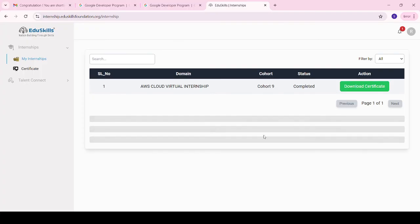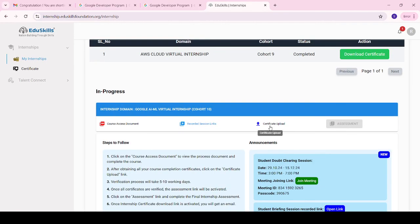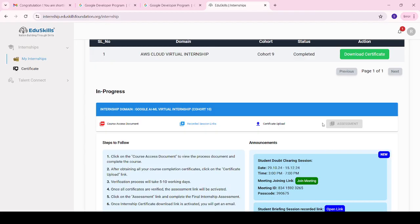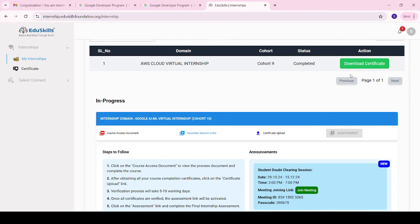After uploading, the progress circle will reflect 100 percent. Once all certificate uploading reaches 100 percent, the final assessment will be unlocked showing a green checkbox. Access the final assessment — make sure to write the final assessment on a laptop only, as mobiles are not allowed. The final assessment can only be accessed one time. After completing the final assessment you will receive the final internship certificate.